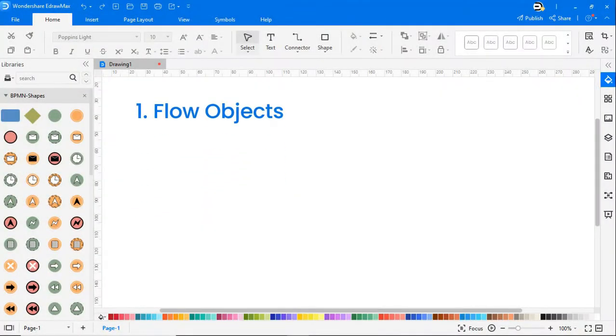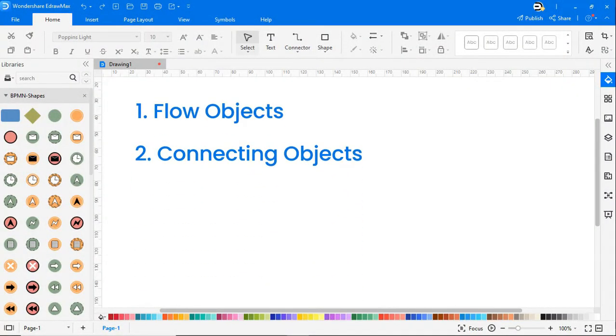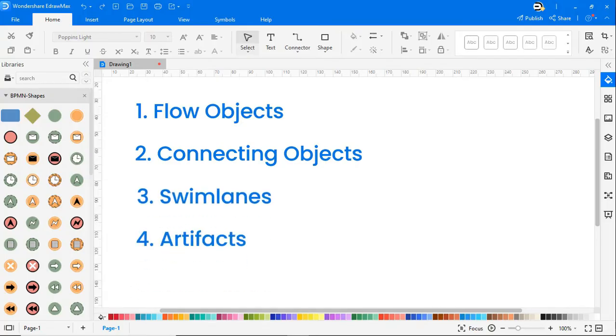Now let's see some common BPMN symbols. BPMN symbols are classified into four major categories: flow objects, connecting objects, swim lanes, and artifacts.